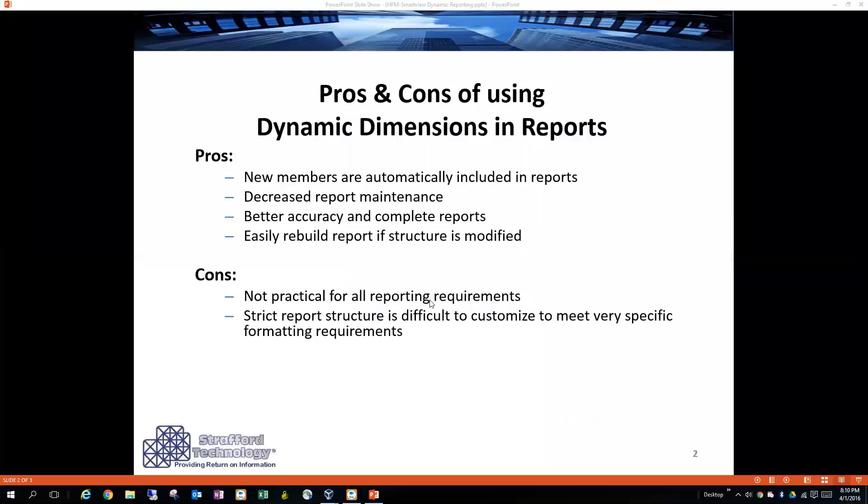Before we get into the actual demonstration, I want to go over a few pros and cons of using dynamic dimensions. The first is, in the pros, that new members are automatically included in reports when you refresh the query.